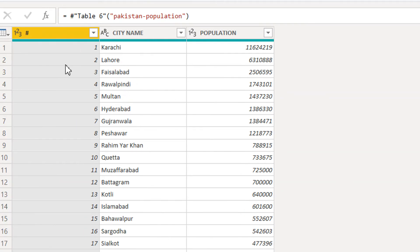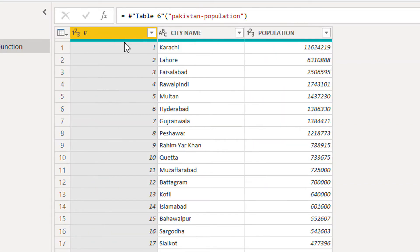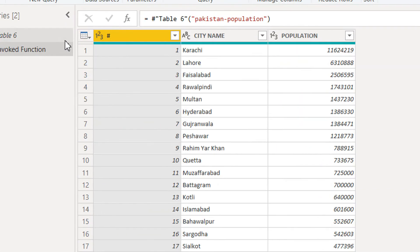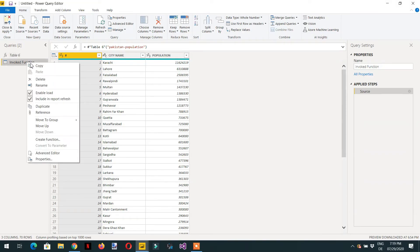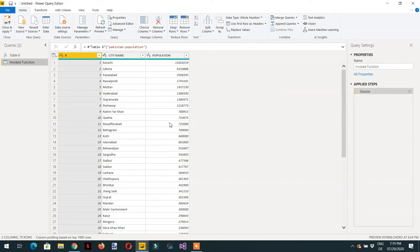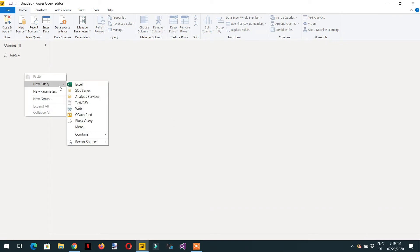This is how we can get data from different countries. Now let's delete this input function table. We need to write one blank query because we don't want to type different countries every time — we'll make a table that will have different countries inside. So we write a blank query.